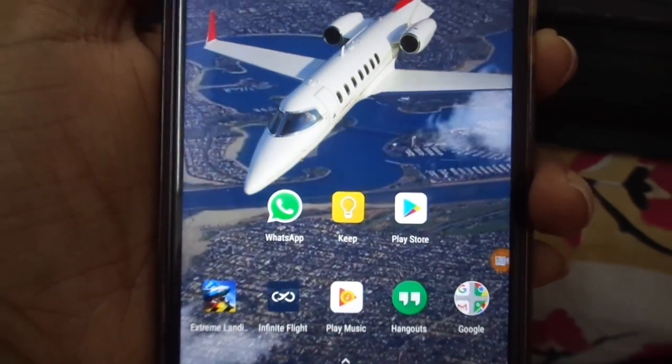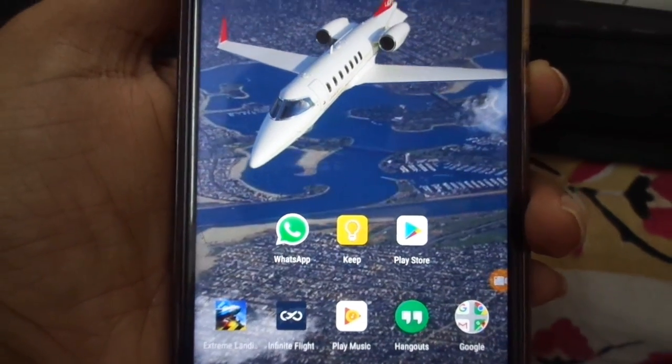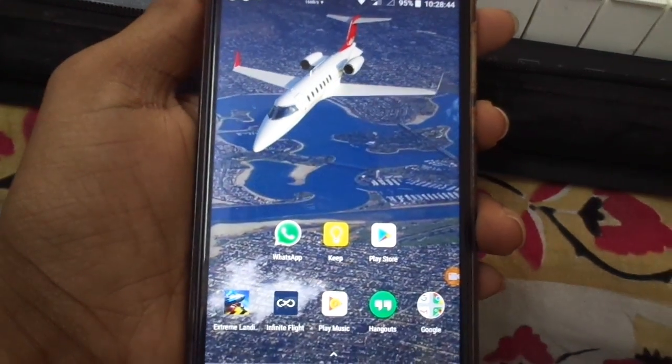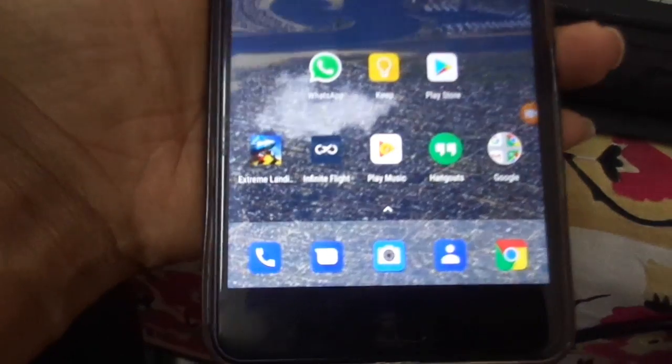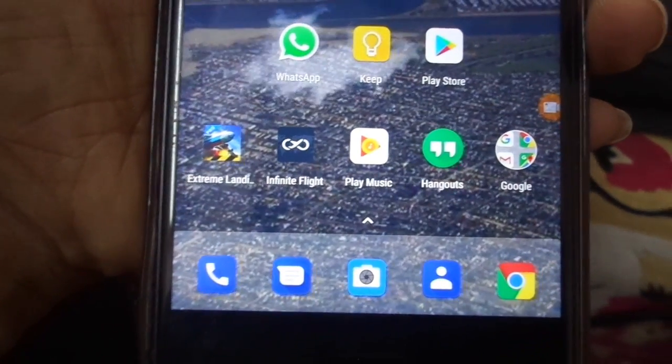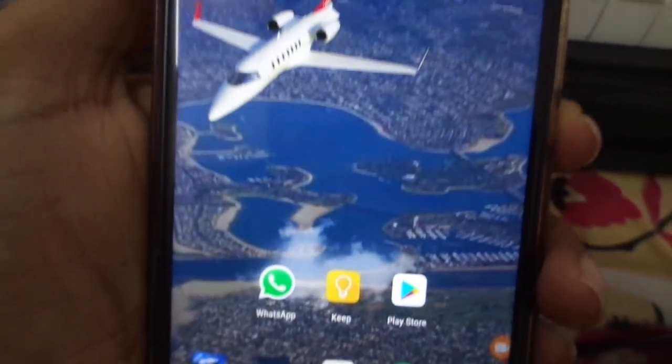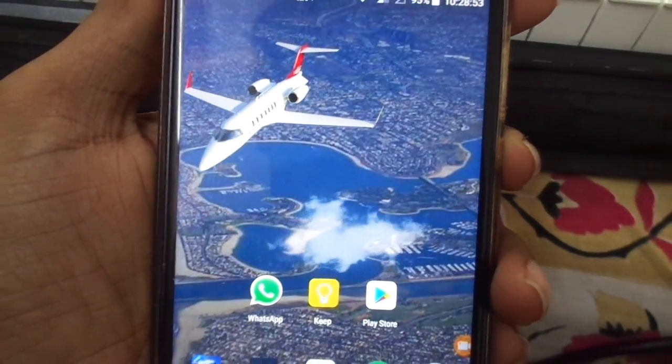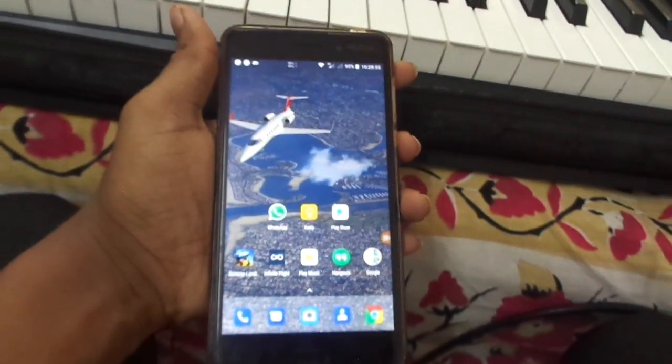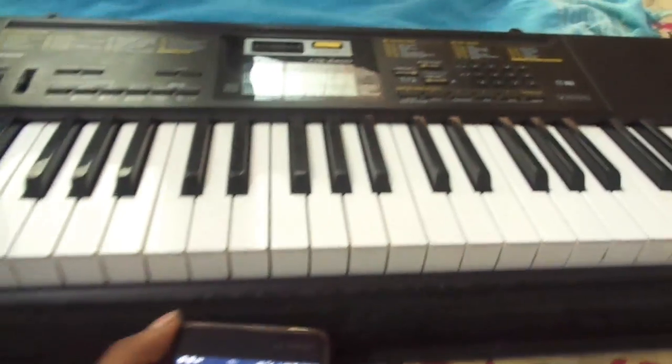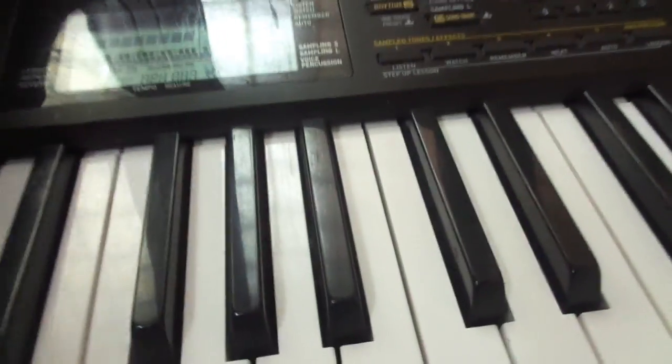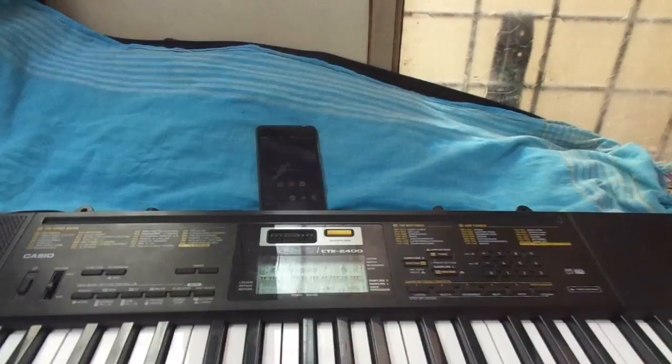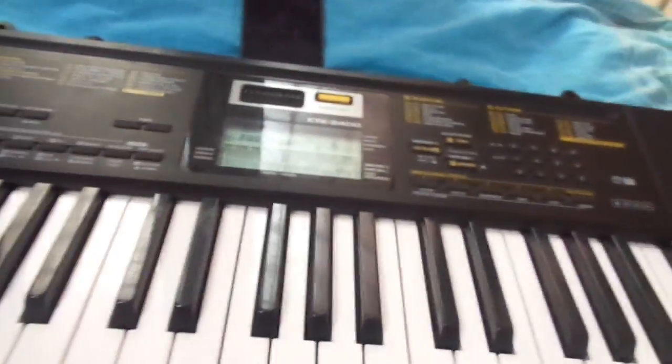Welcome to my YouTube channel. In this video, we're going to discuss how to connect a MIDI-capable Android phone to a MIDI-capable Casio keyboard, a physical Casio keyboard.